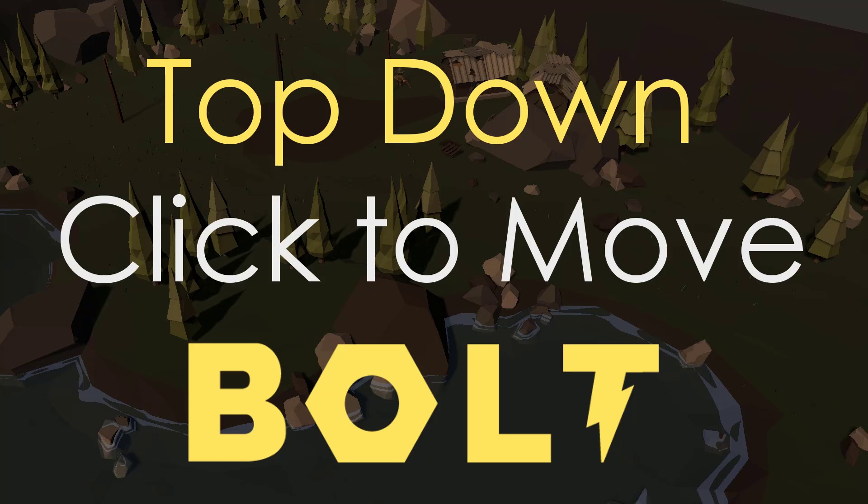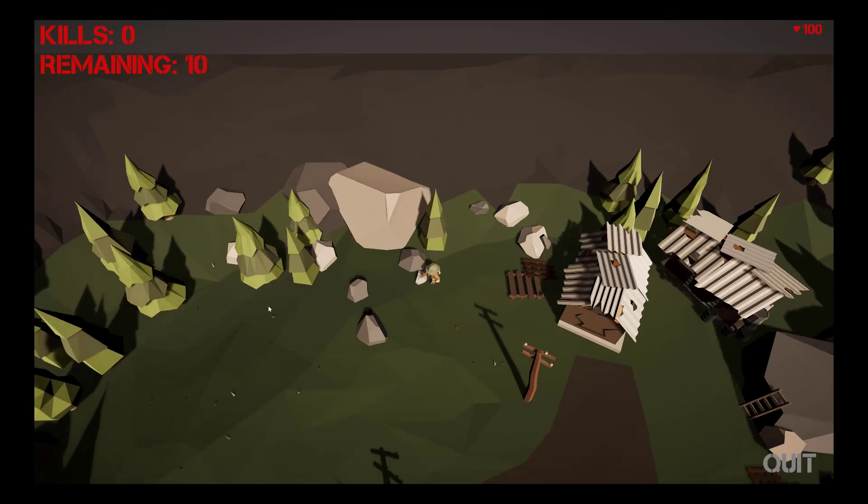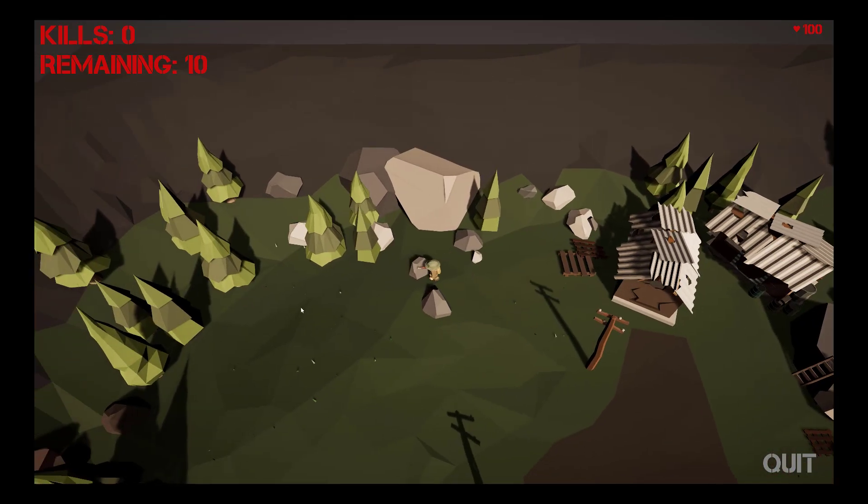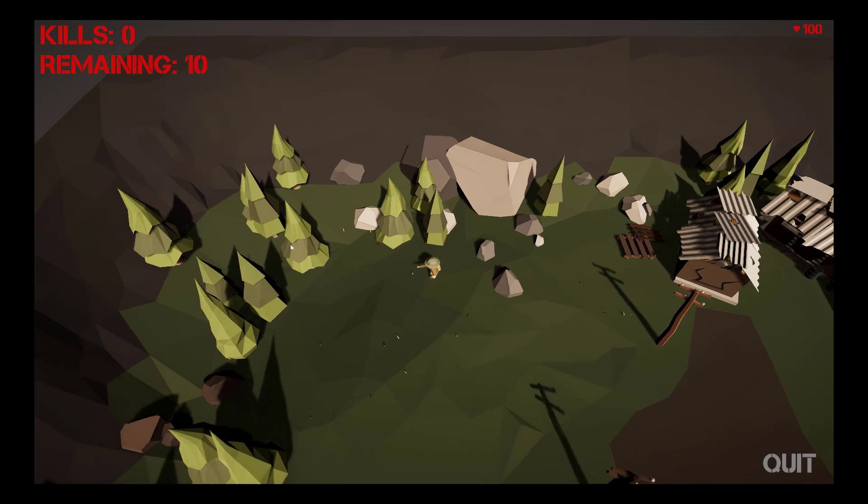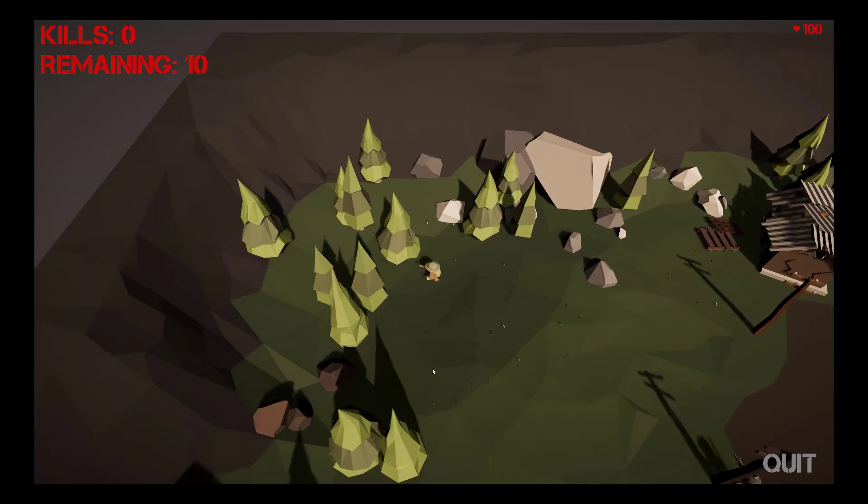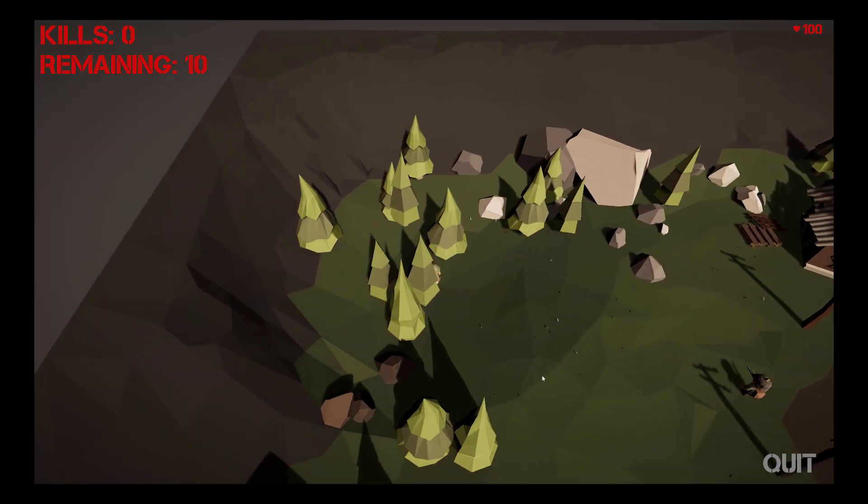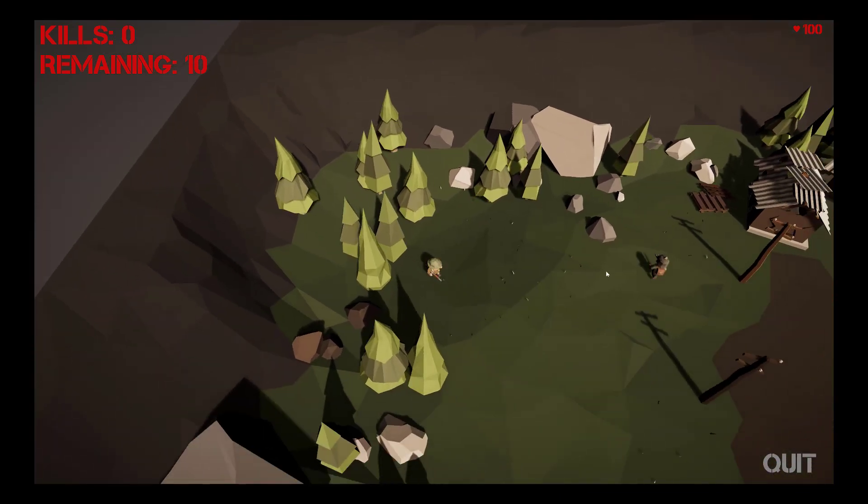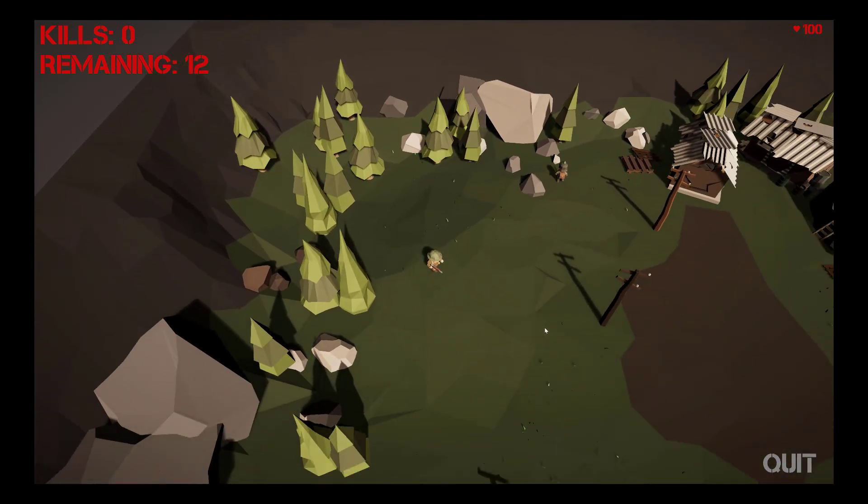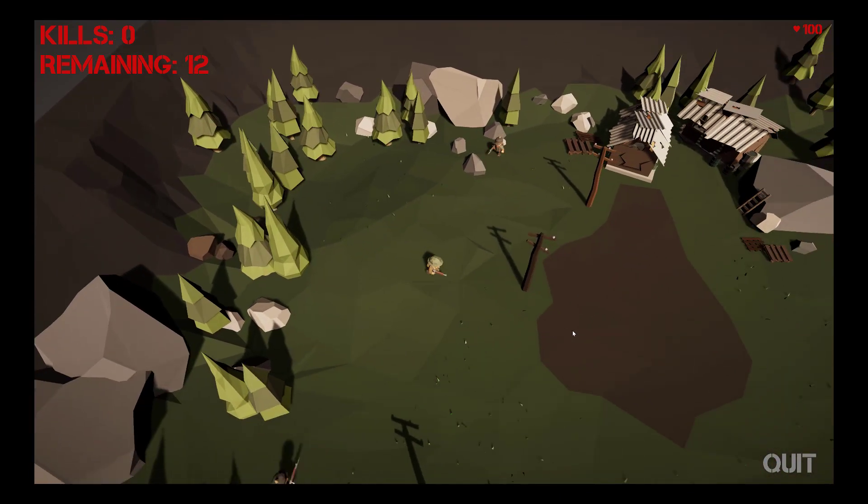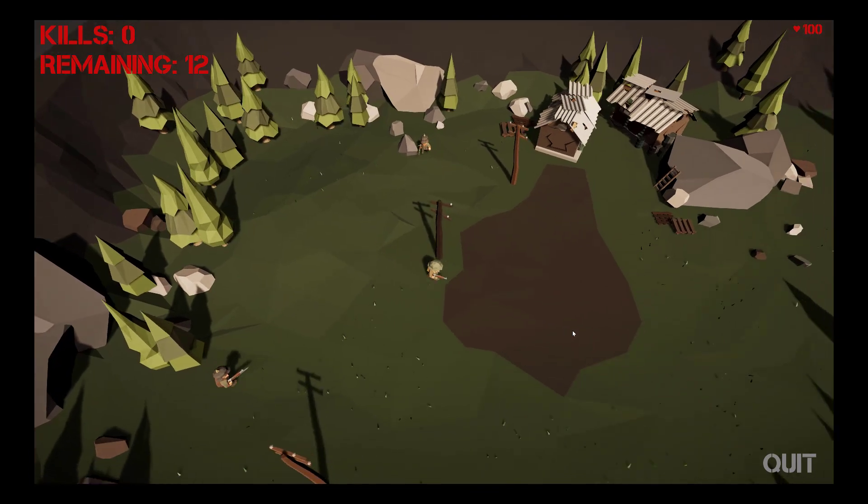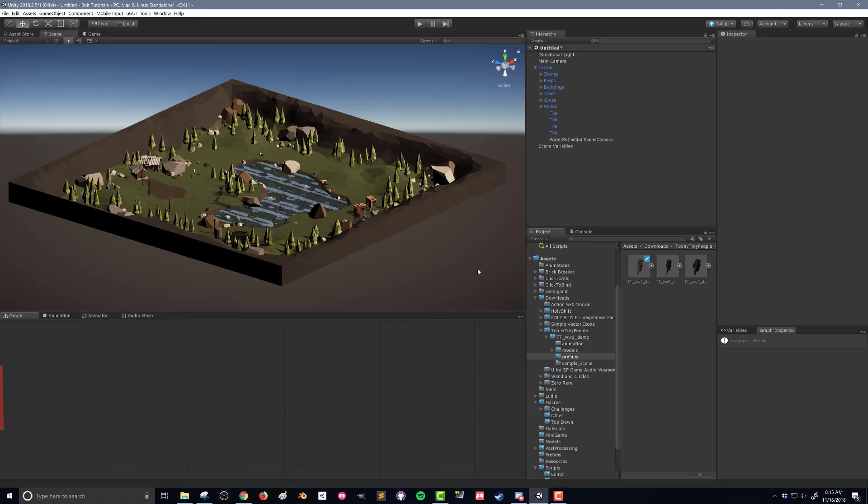In this video, we're going to look at how to create the player object so that we can set up all the necessary components, get the model imported into our scene, and get the player object moving around the scene with the click of our mouse button.